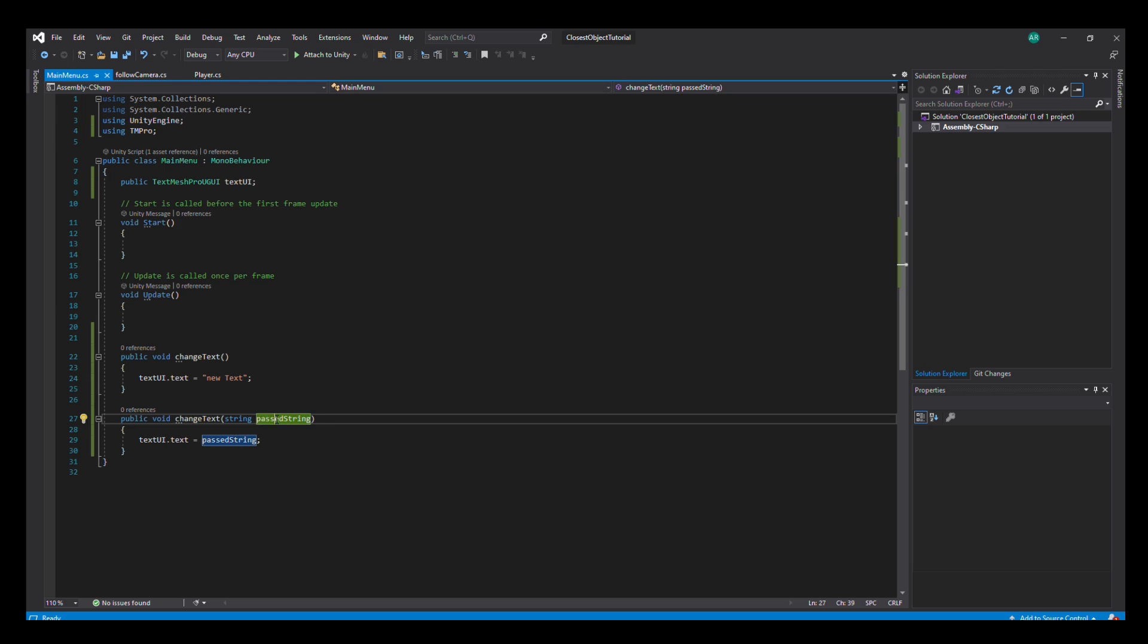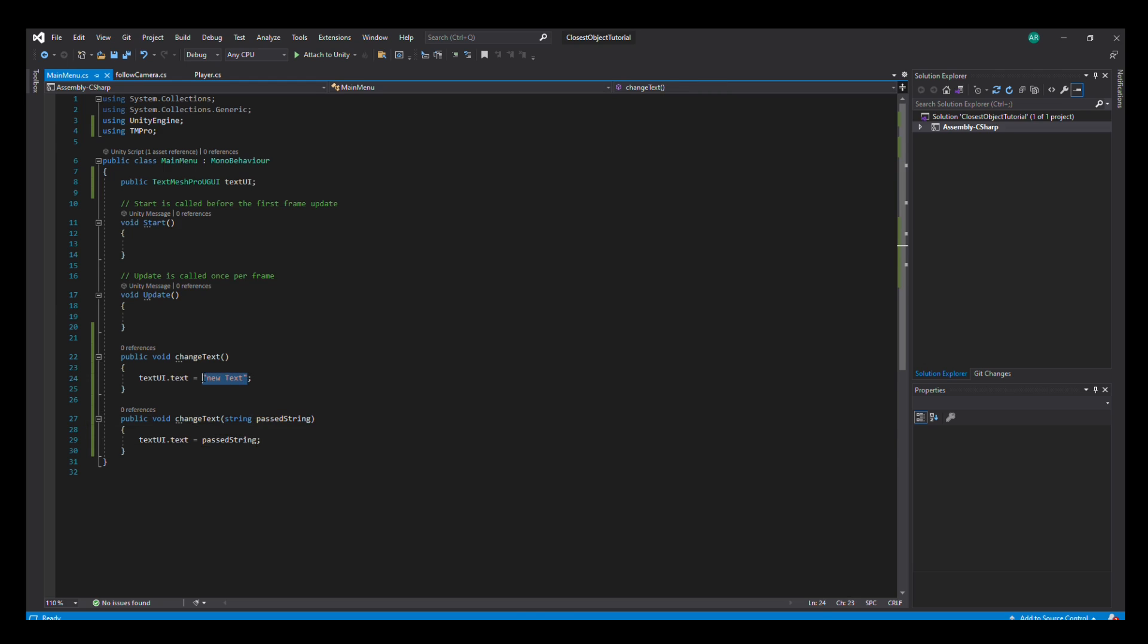But we can set it up like this as well, so we can set the text UI to anything we want. I wanted to keep it short and simple, so it's a minute and a half. Thanks so much for watching.